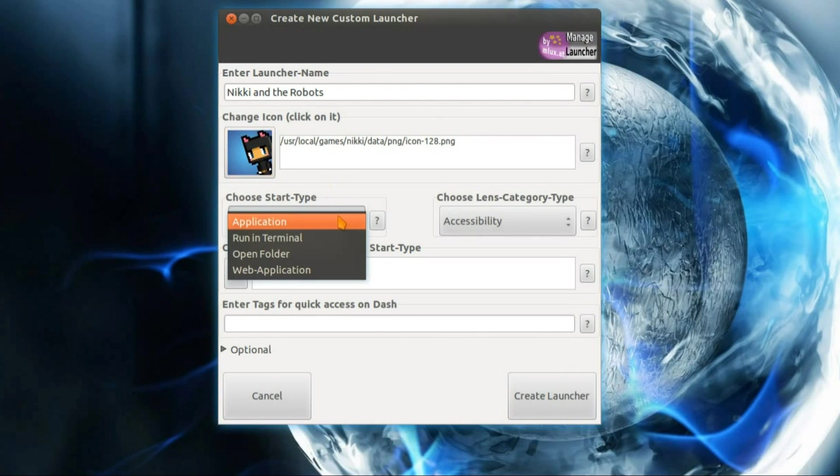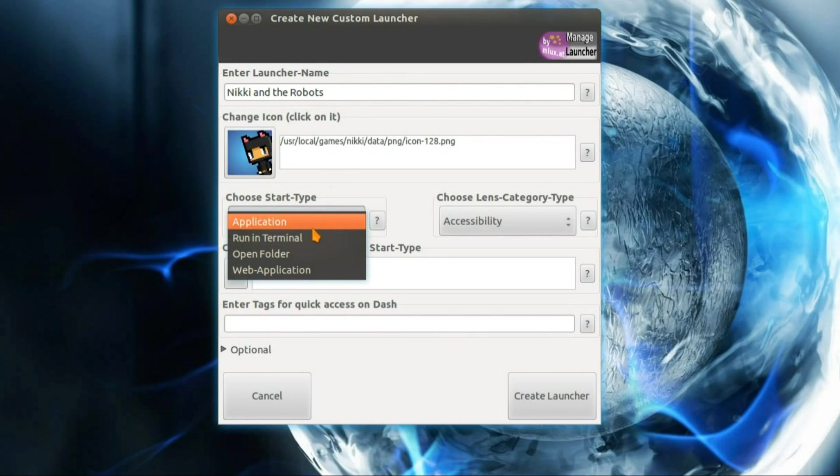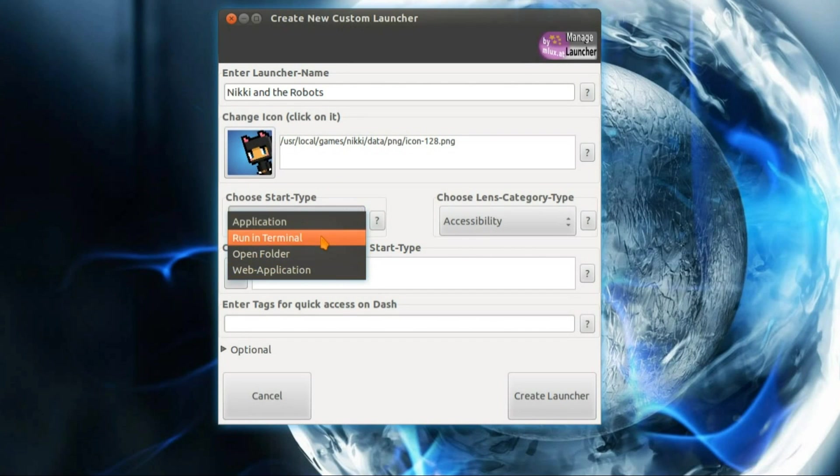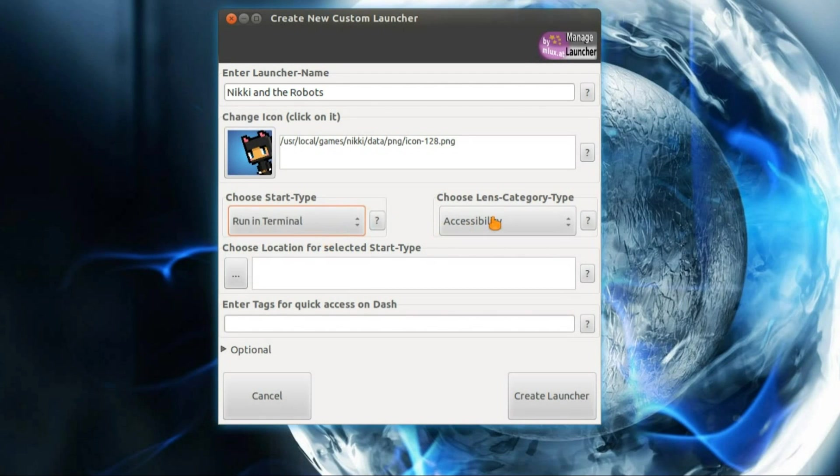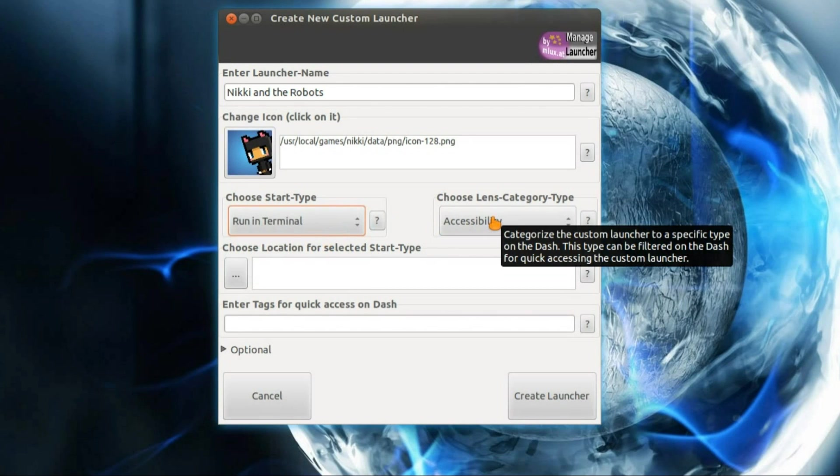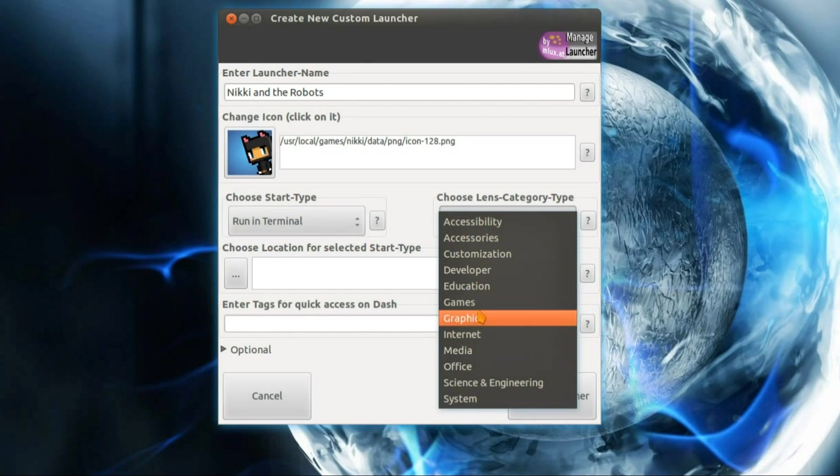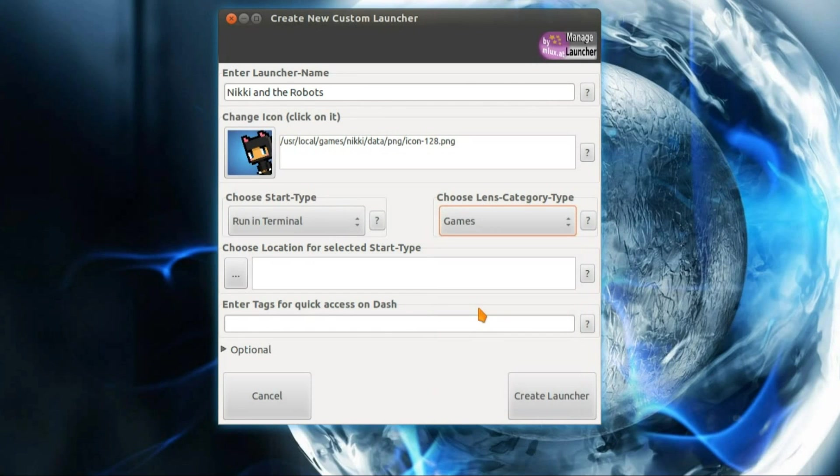Choose Startup Type. You've got a choice here from Application, Run in Terminal, Open a folder or Web Application. Now this one is run in Terminal because it's a script I'm using. Choose Lens Category Type. It's a game.